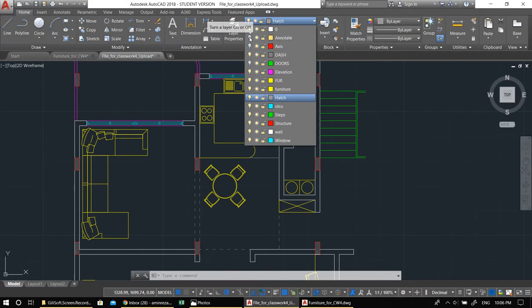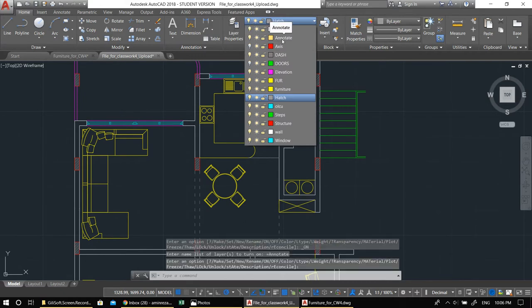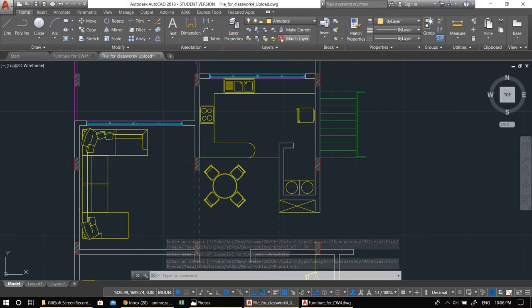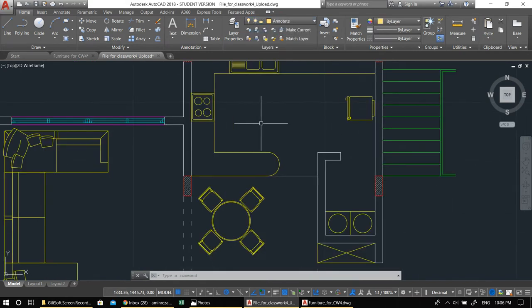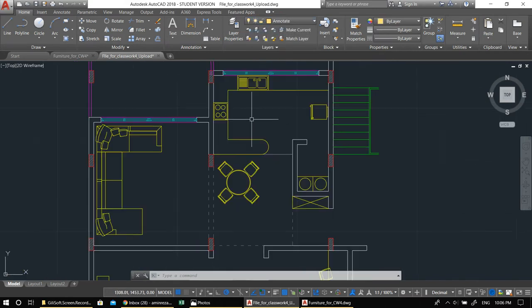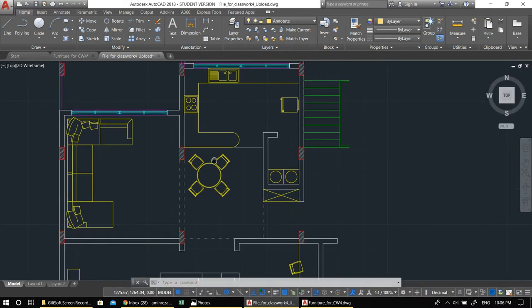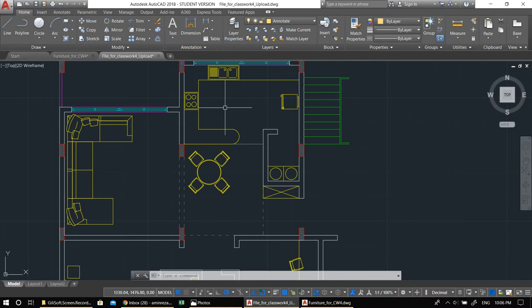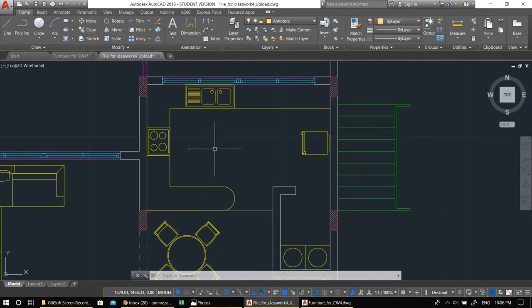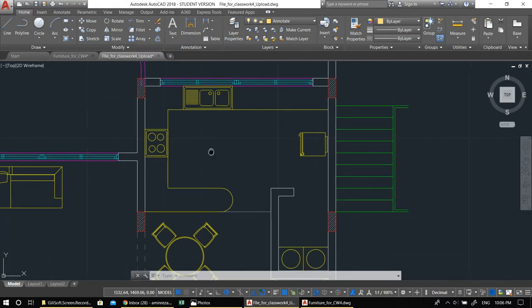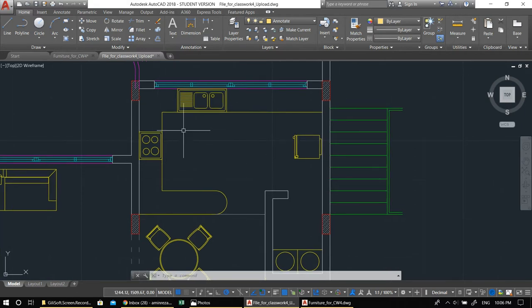Let me go back and switch to the Annotate layer. Create a layer for annotation called 'annotate' and make it your active layer. I don't want to just write 'kitchen' or 'bedroom' because people already know that. I want to write the area of each space — that's useful information. To do that, go into the Annotate tab and define a text style.